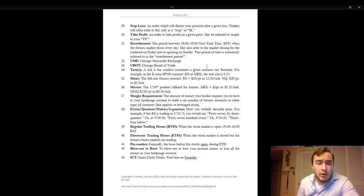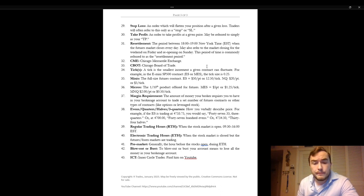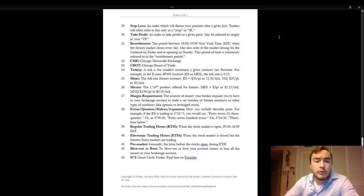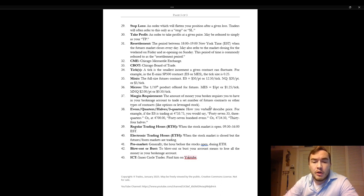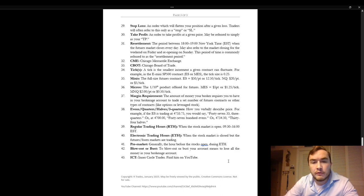To blow out or bust. To blow out or to bust your account means to lose all the money in your brokerage account. And ICT finally Inner Circle Trader who you can find him on YouTube. ICT refers to Inner Circle Trader. He's an online personality.